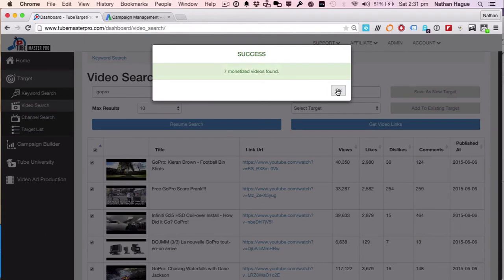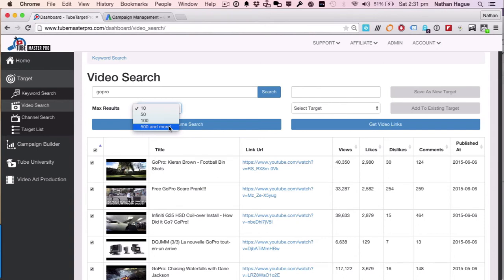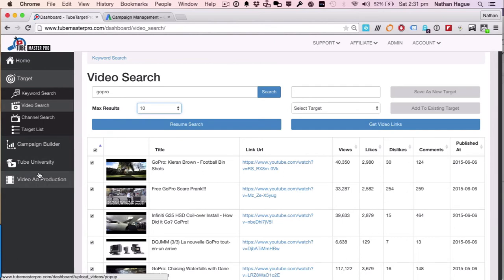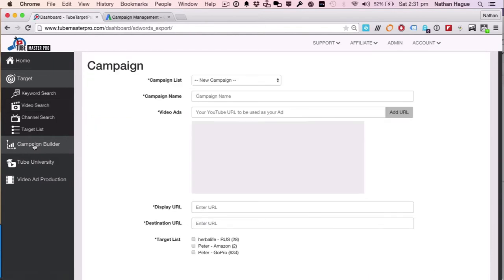We found 7 monetized videos. Clearly, you can just go, well, just find me 500 and more. So however many GoPro videos are monetized, this system will find them. But that's what we've done. We've already found our GoPro channel monetized videos. So now let's go onto our campaign builder and actually get down to the nitty-gritty. Let's actually build a YouTube campaign.